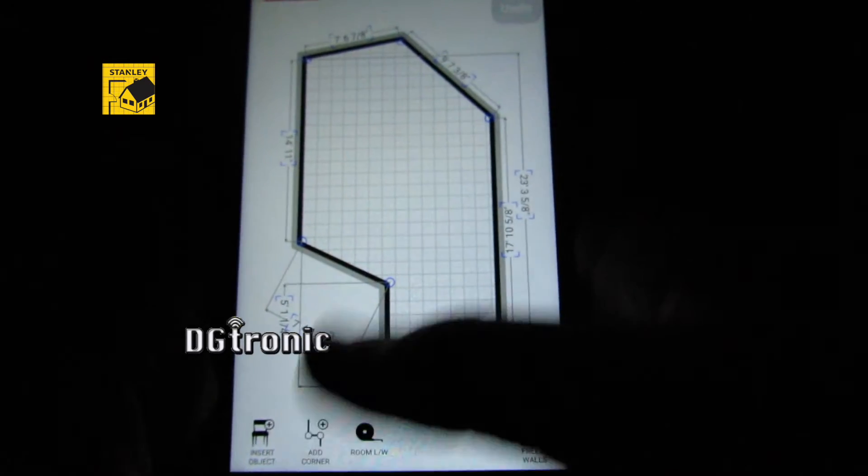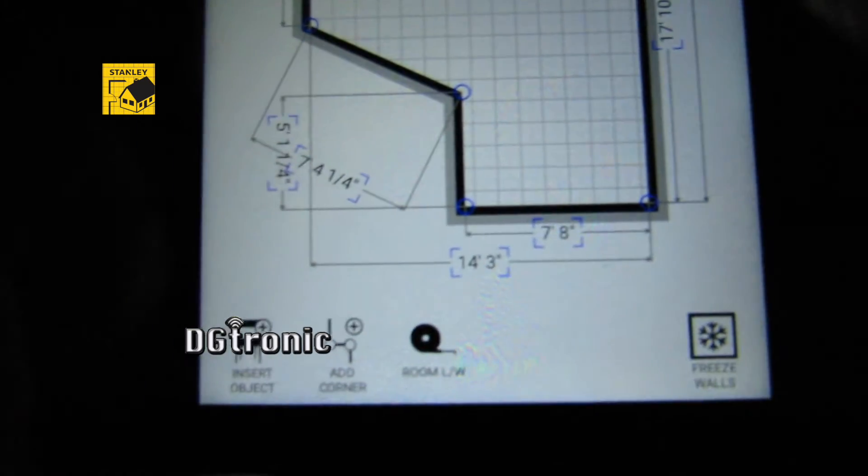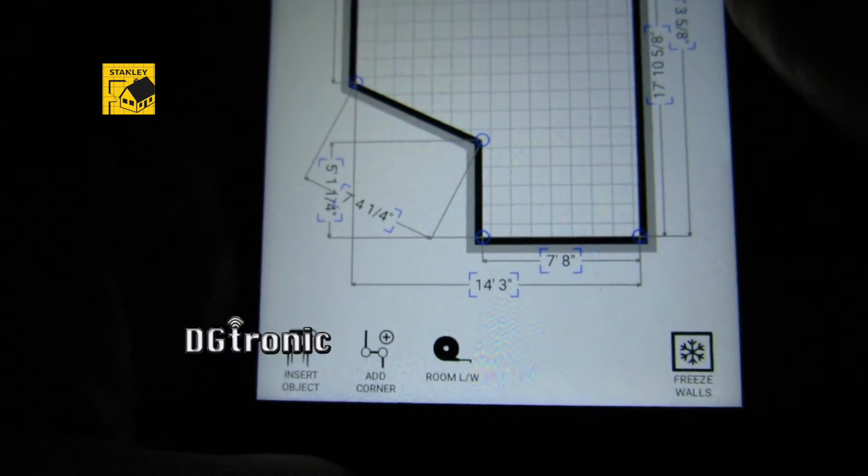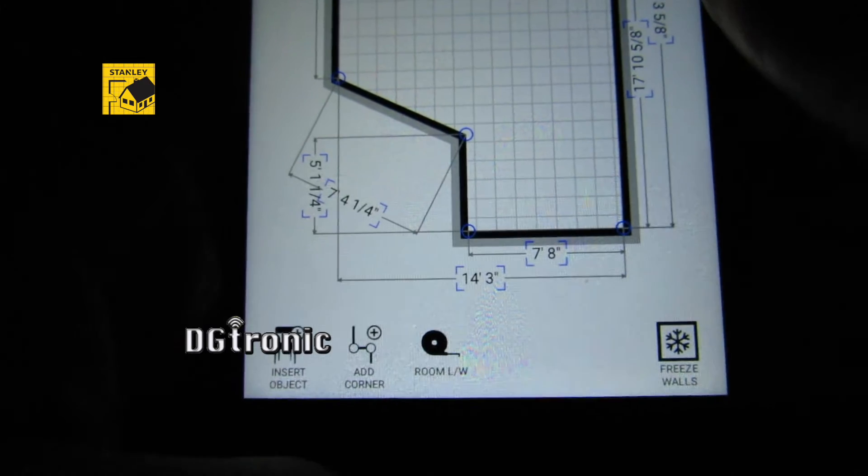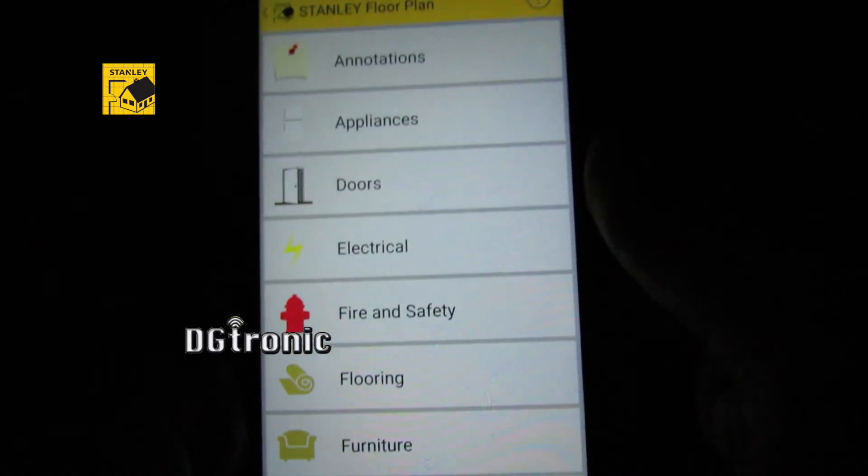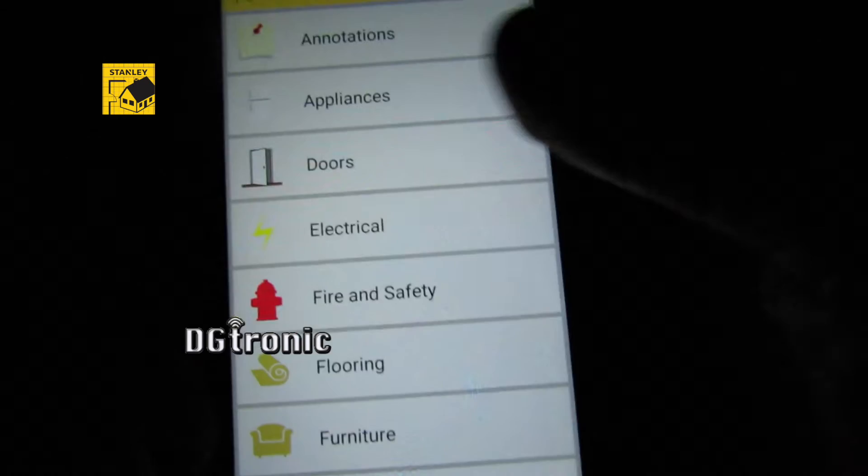Now I have a few options down here. Let me add a few objects, let's say doors.